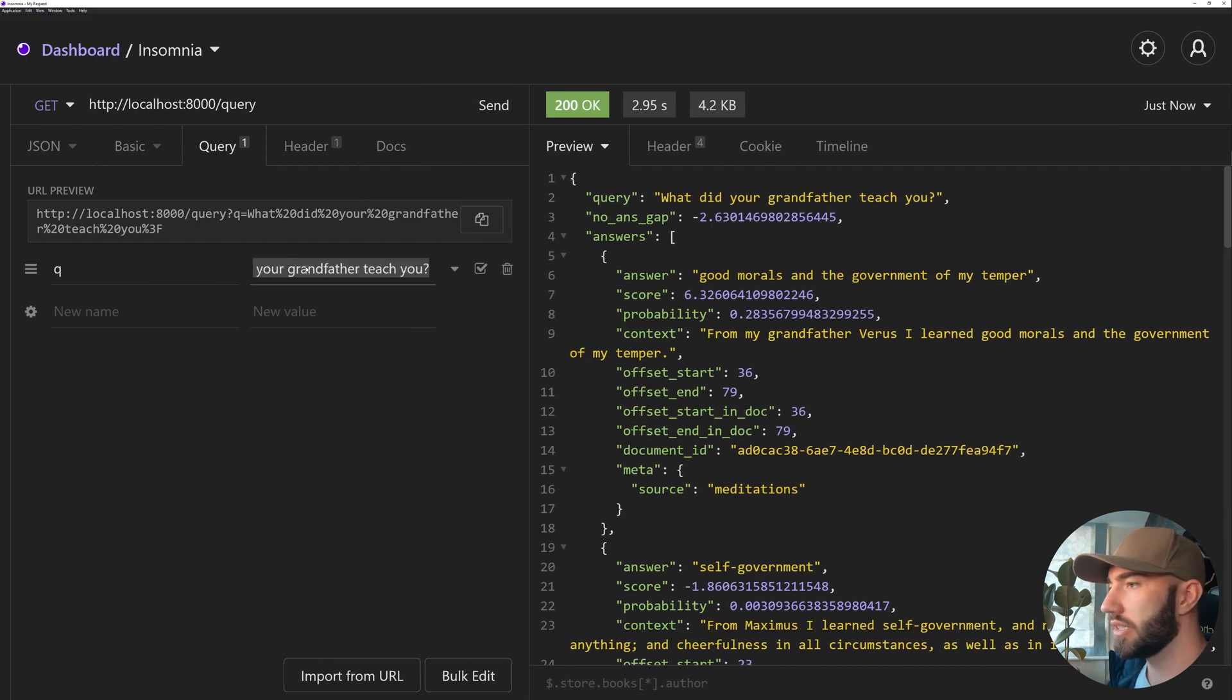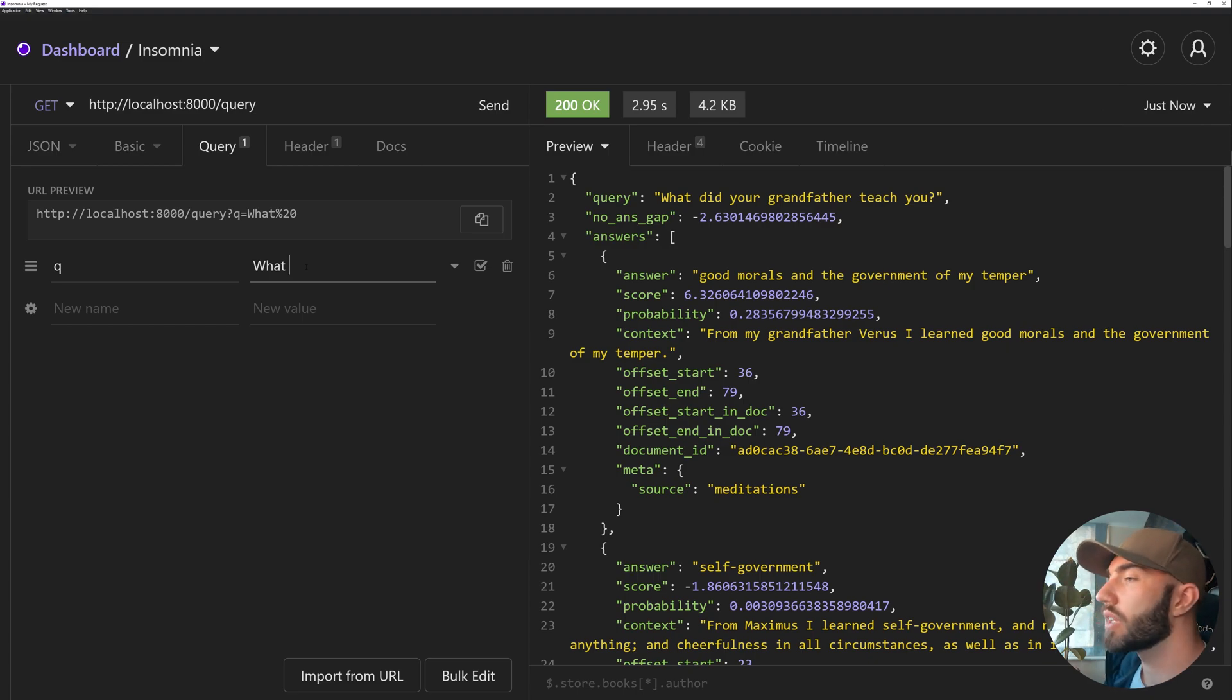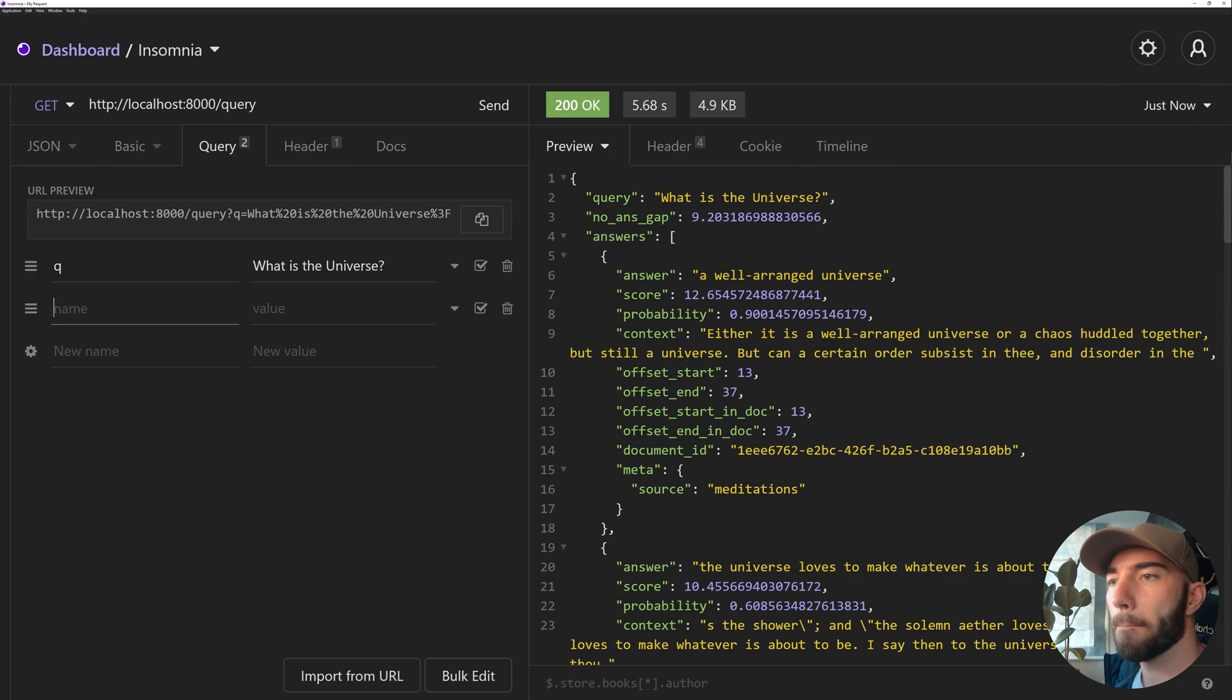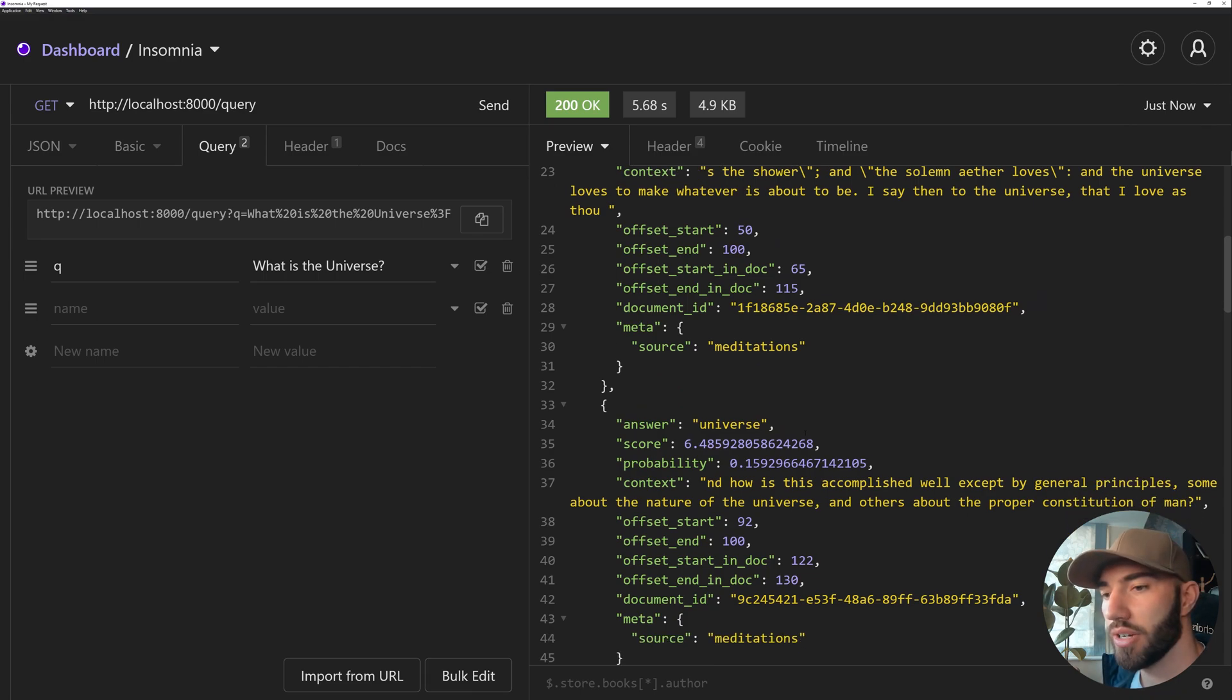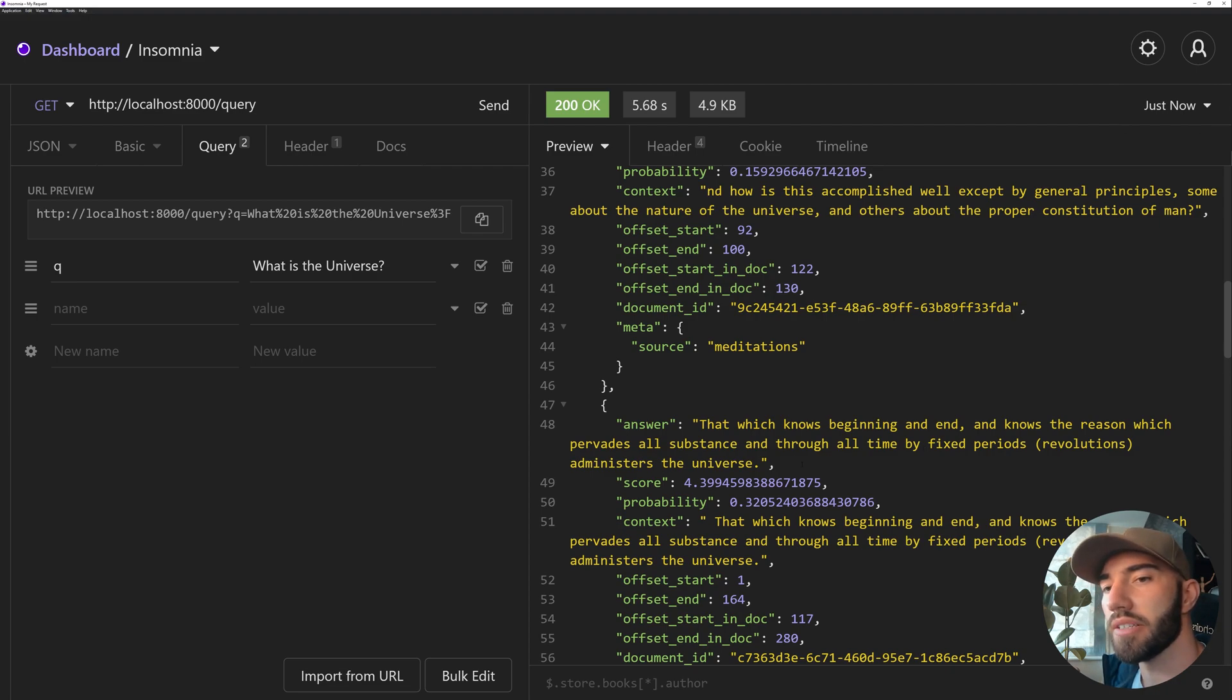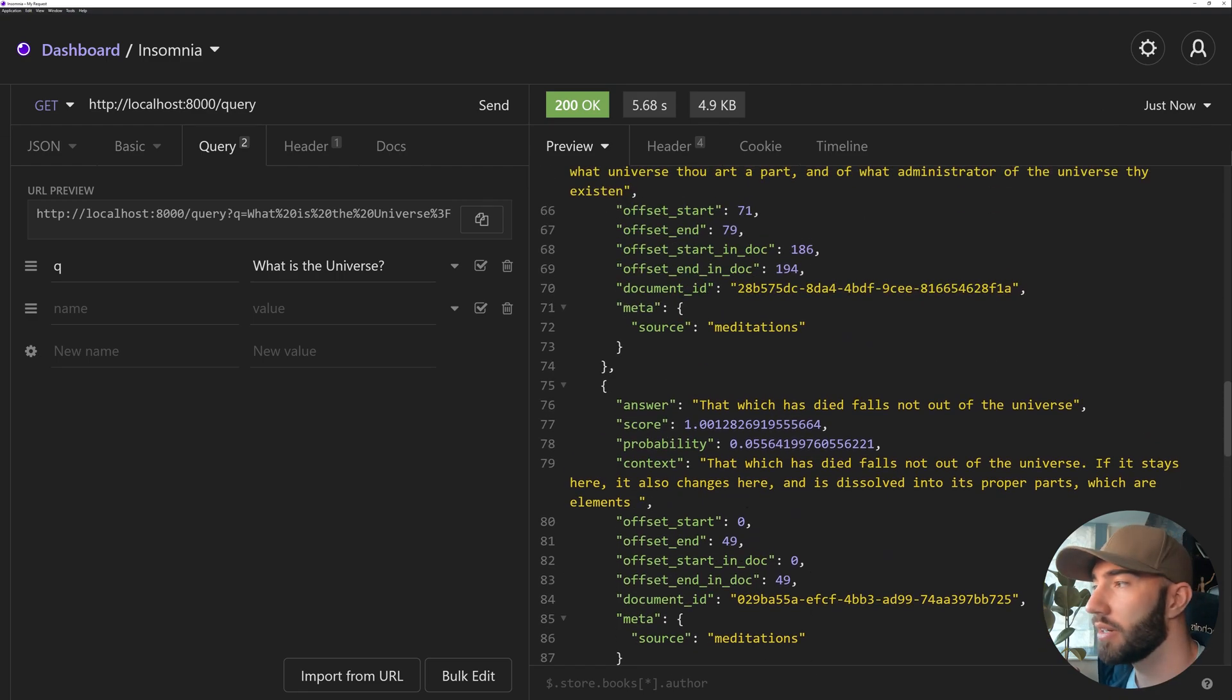And let's try it with something else. I think I've read a lot of time he just like talks about the universe. So 'What is the universe?' And send that. Takes a while to run at the moment. Cool. So we get a query and then we get our answers. And it's 'a well arranged universe.' 'The universe loves to make whatever it is about to be.' Interesting. 'That which knows beginning and end and there's the reason which pervades all substance and through all time by fixed periods revolutions and ministers the universe.' Yeah, it's pretty deep. Yeah, that's cool.